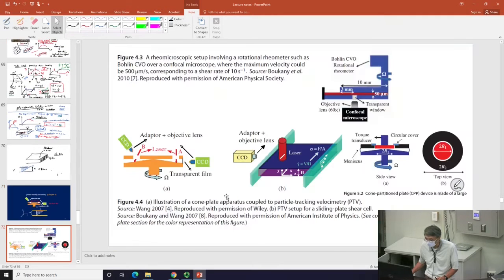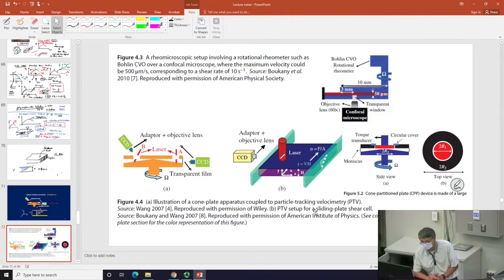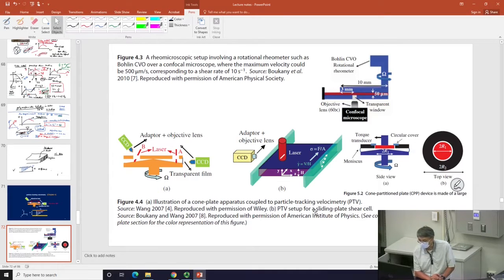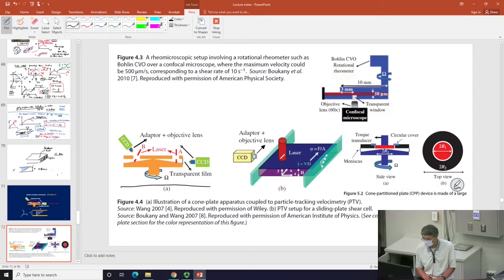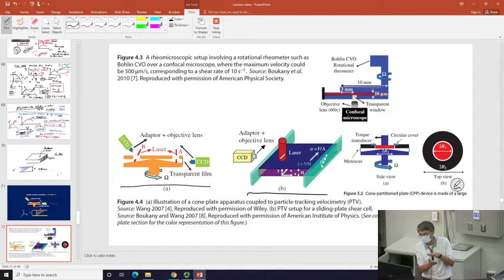It turns out you can build a variety of setups, and today we'll talk about why these setups are necessary. For example, this is a cone plate setup from Chapter 4 that I omitted and can now bring back. This other scenario is a simple parallel plate.